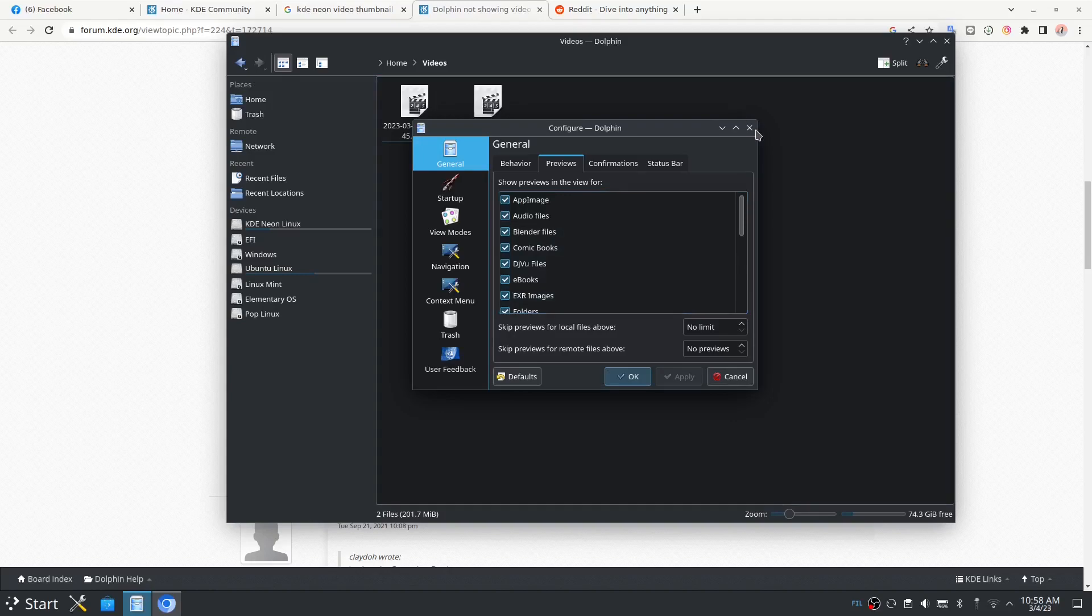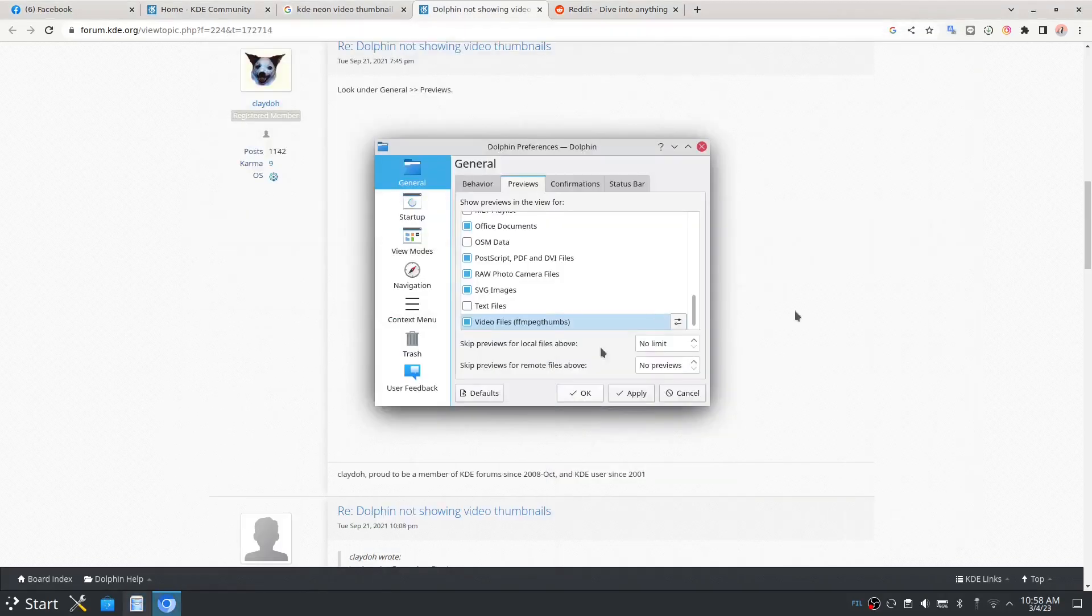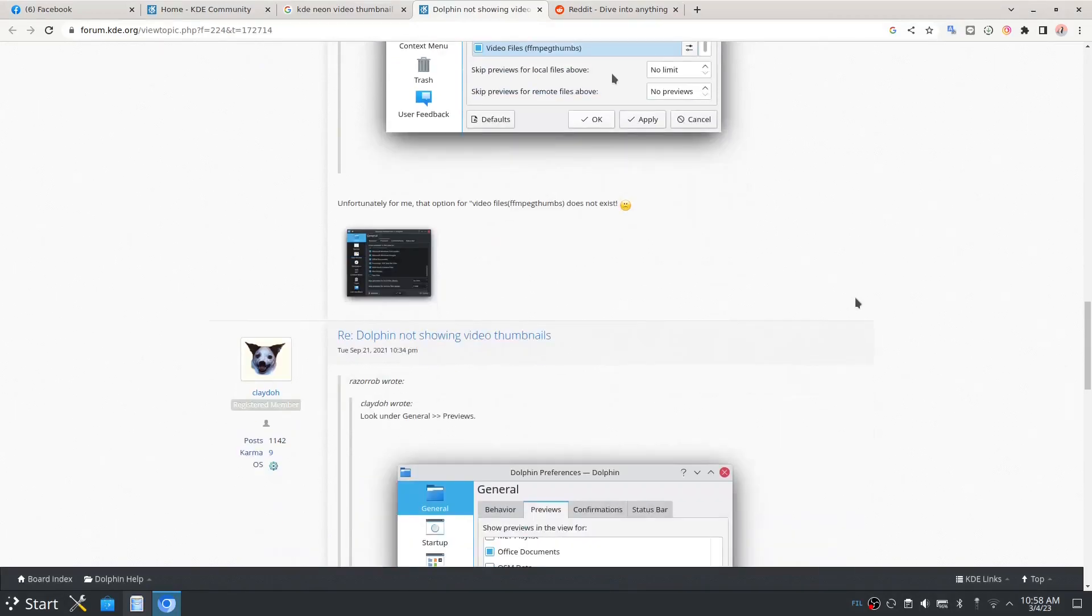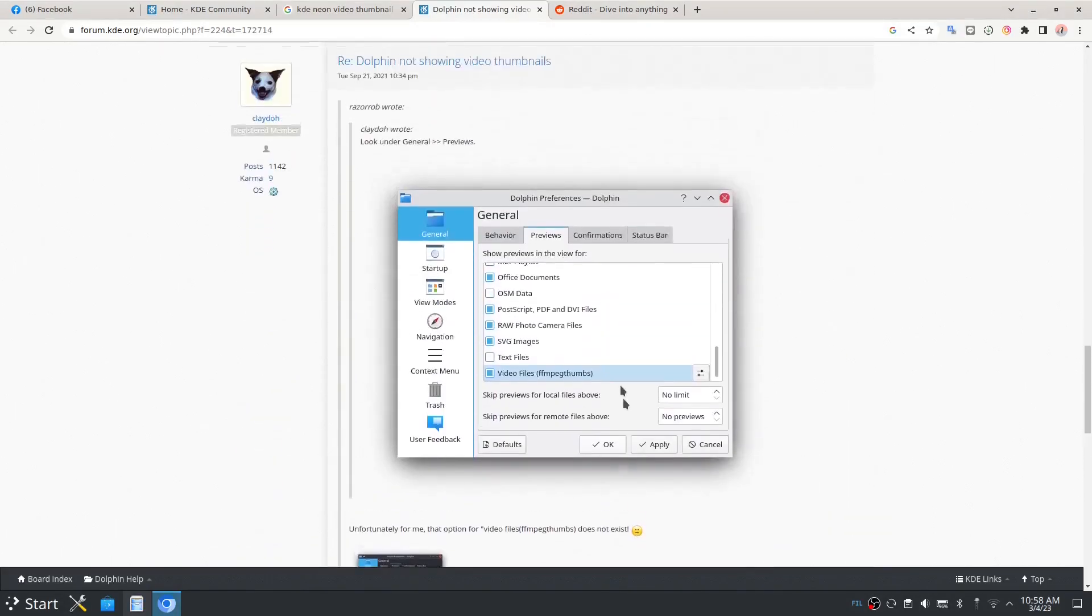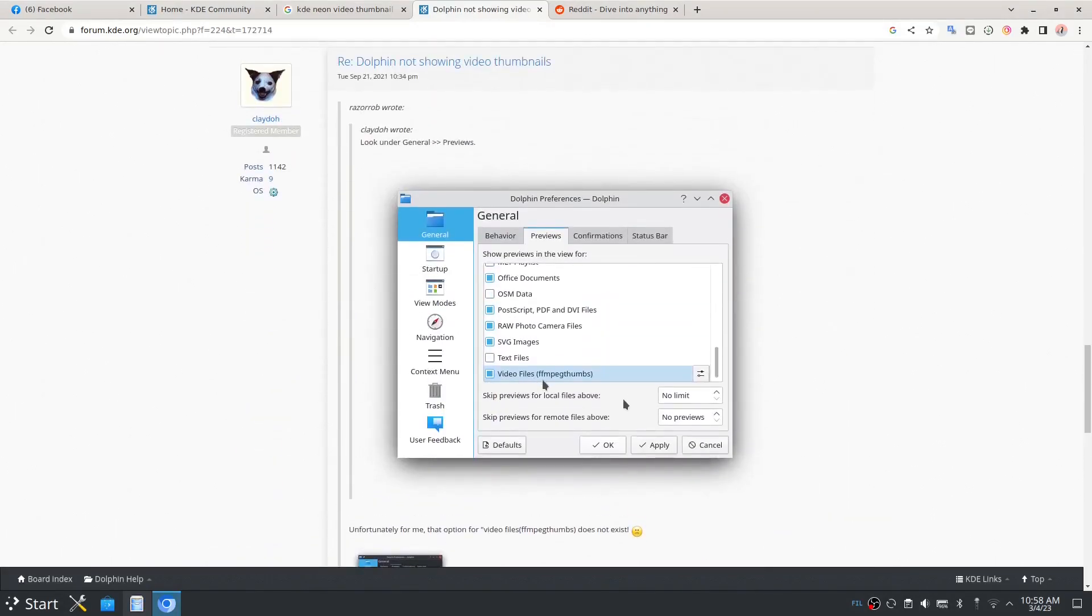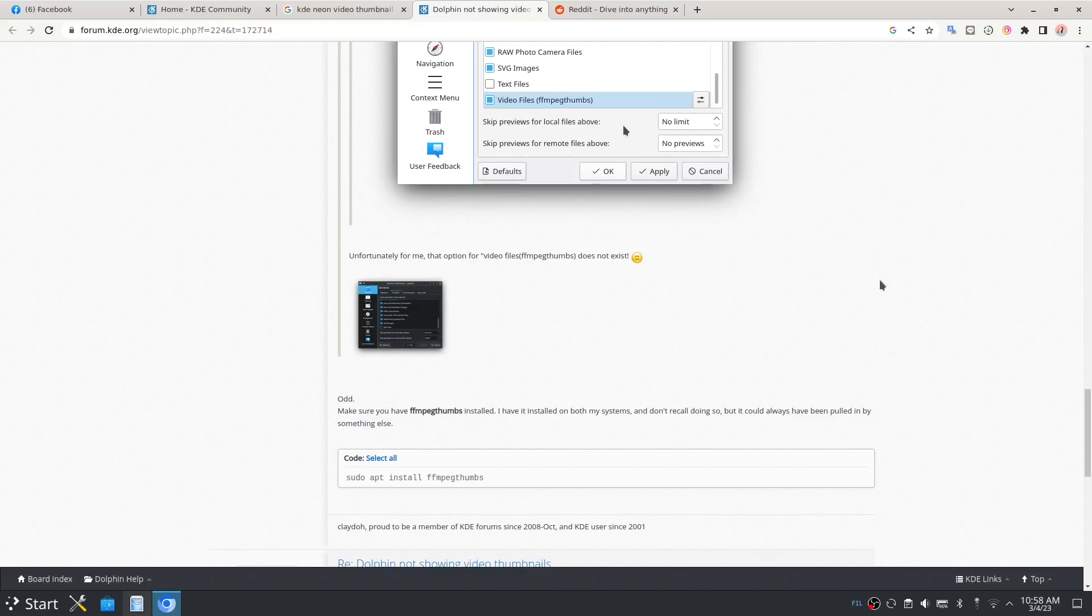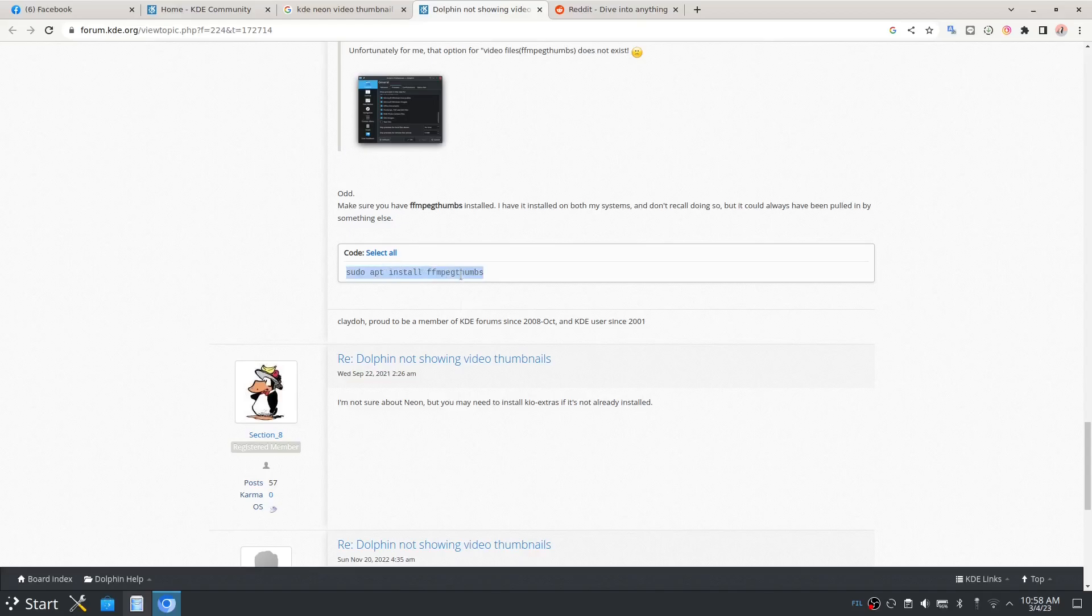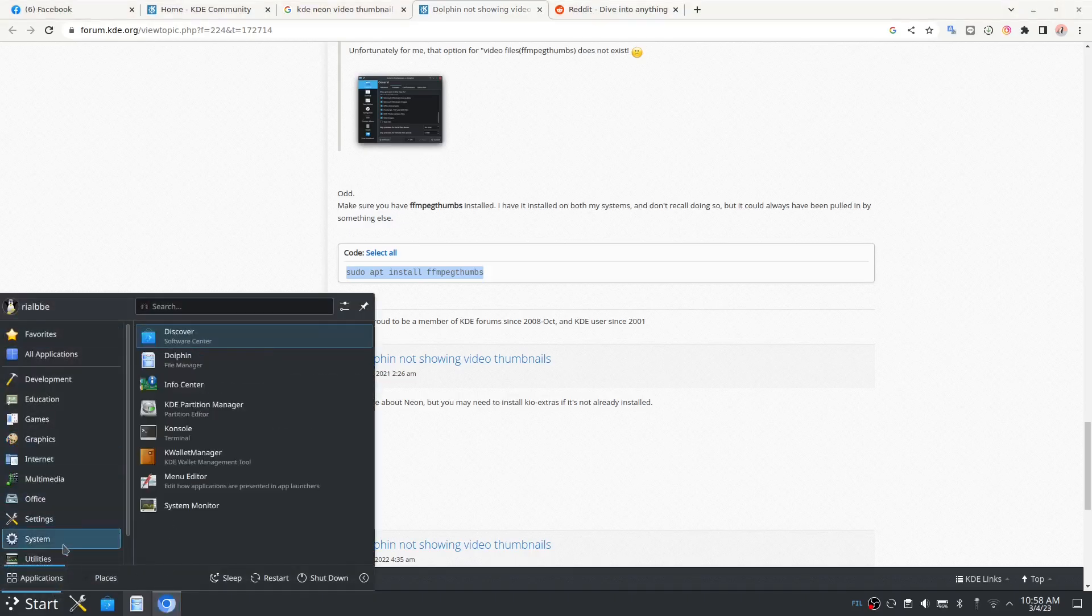I scrolled down and saw this one: FFmpeg thumbs, which means it is the video thumbnails for MPEG or MP, that is why MP4 for video. You need to type this. As you came to that conclusion, we are going to our terminal.